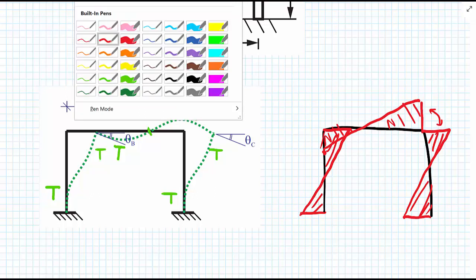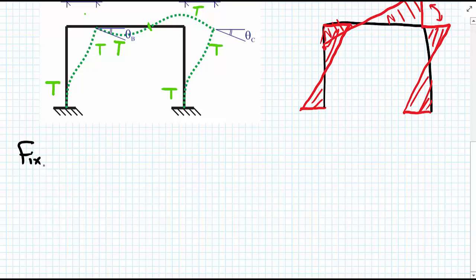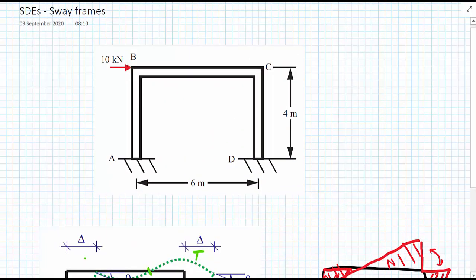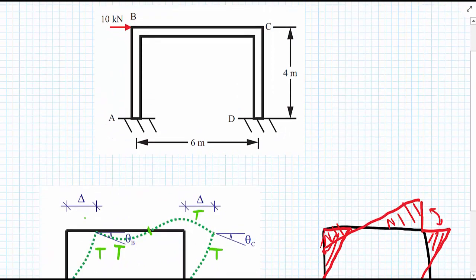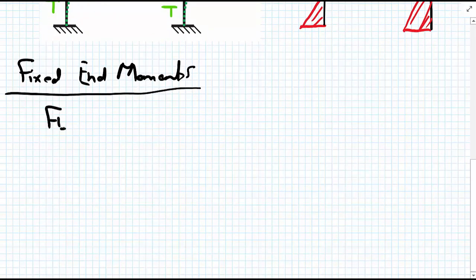The next step is to identify the degrees of freedom — delta, theta B, and theta C — and write down our fixed end moments. Fixed end moments are a function of the member length and any loading applied to those members. The 10 kN load is applied at corner B, so it isn't applied to any individual member. For all three members AB, BC, and CD there is no externally applied loading, and therefore all fixed end moments are equal to zero.